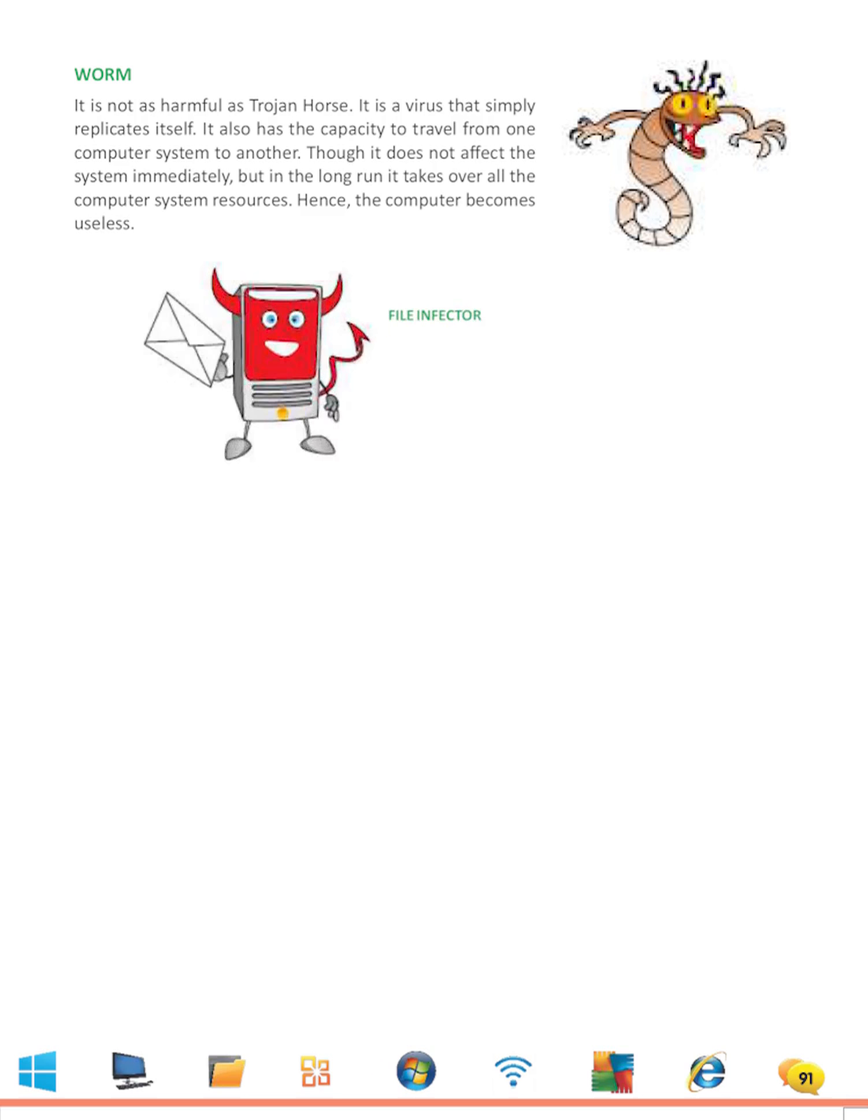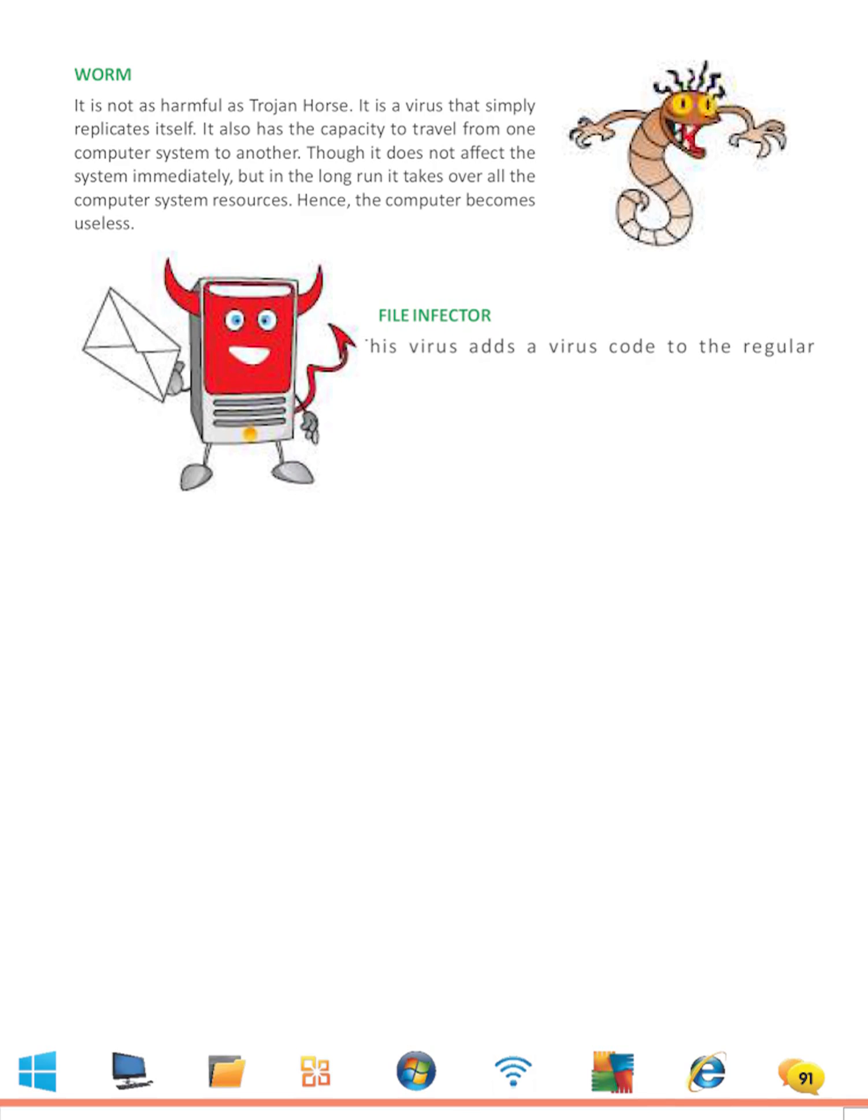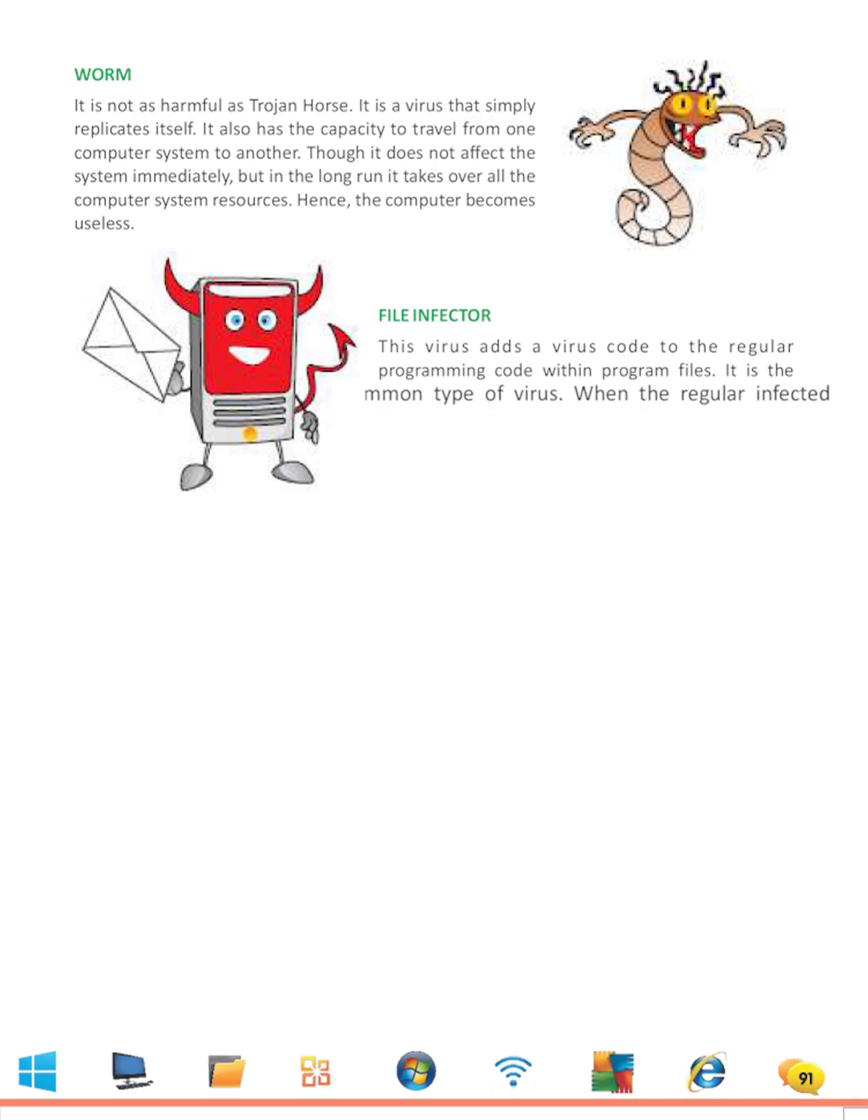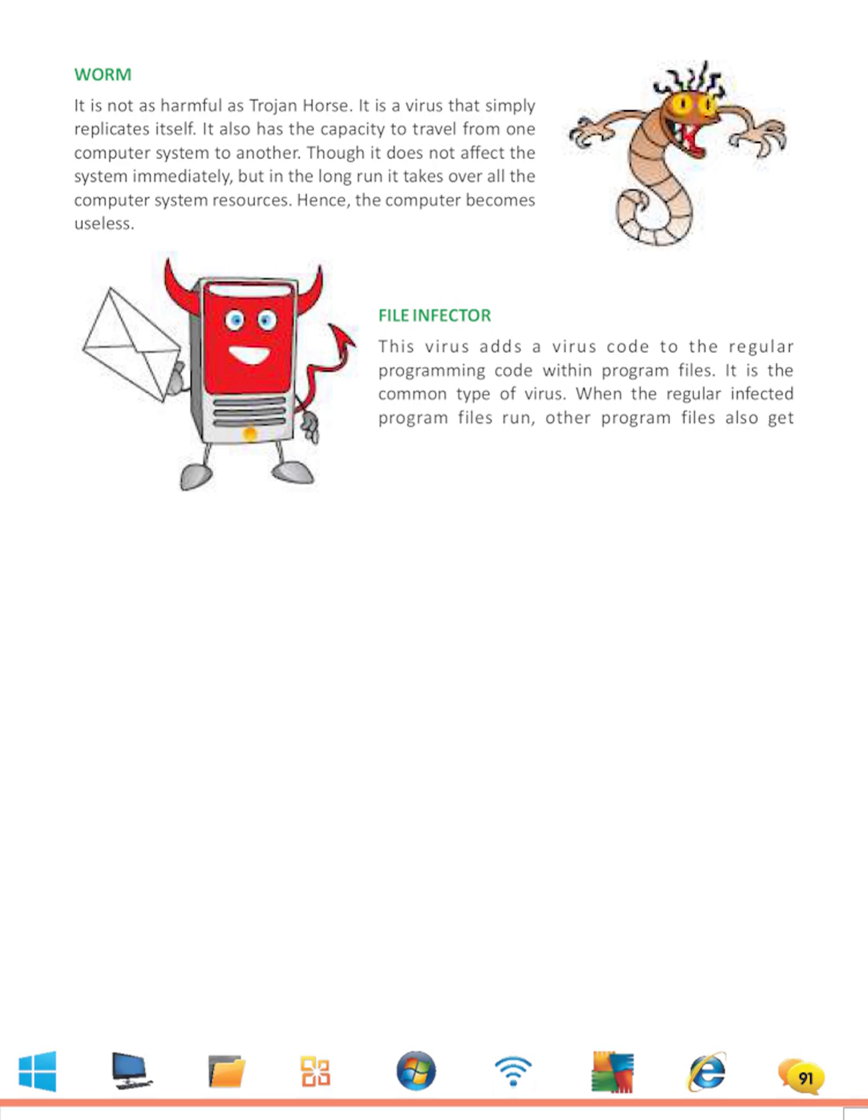File Infector: This virus adds a virus code to the regular programming code within program files. It is a common type of virus. When the regular infected program files run, other program files also get infected.